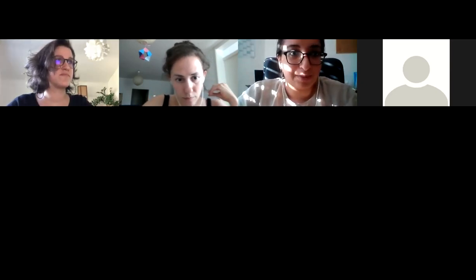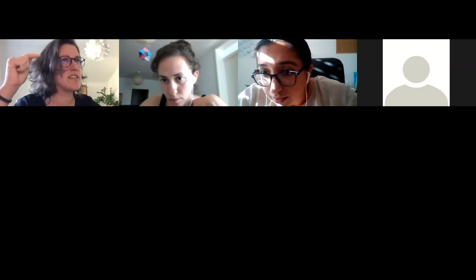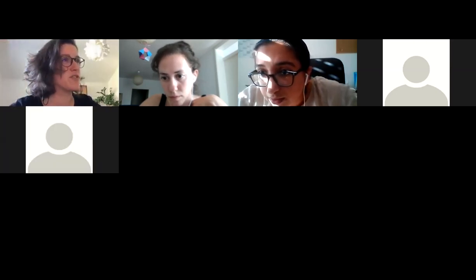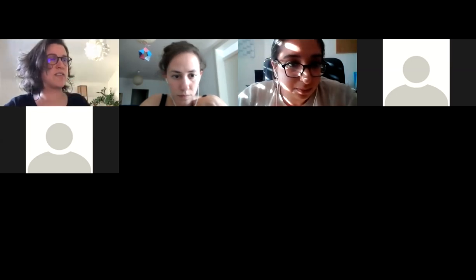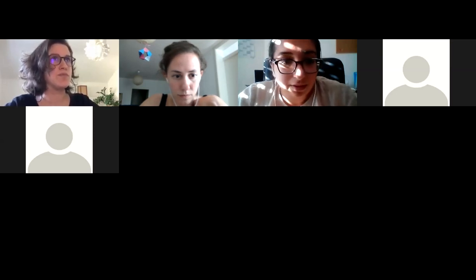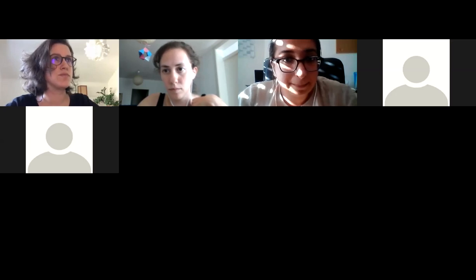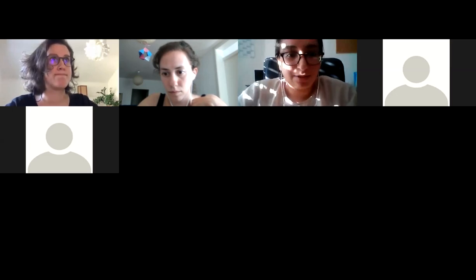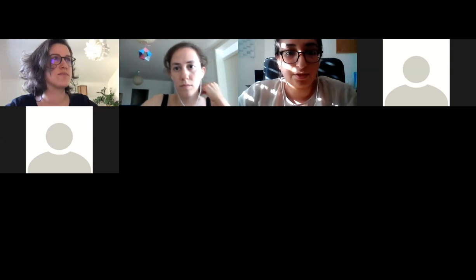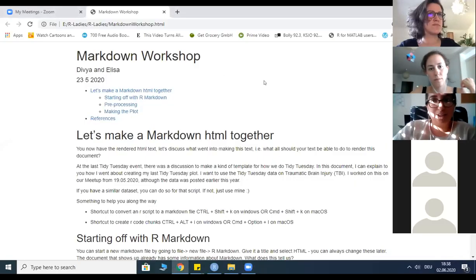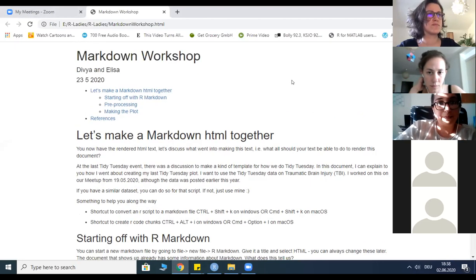I'm going to share my screen and show you the HTML here. Okay, so this is an HTML document that I've created — can everyone see it? We start with a header here. Let's brainstorm: what do you see in this document that you would have to think about if you were doing this in Word? Put it in the chat.